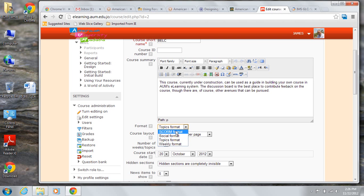If you have on the other hand a course organized by objectives which might take varying amounts of time, then the topic format may be a good choice.